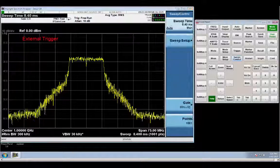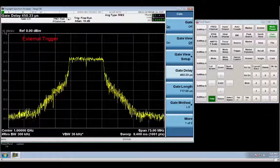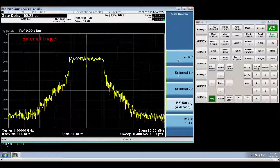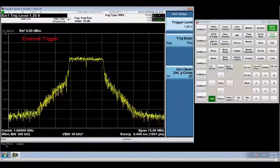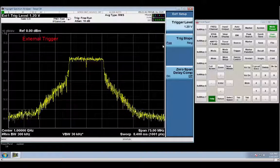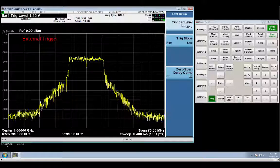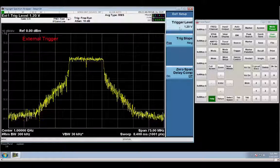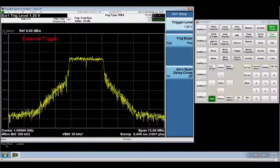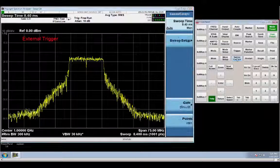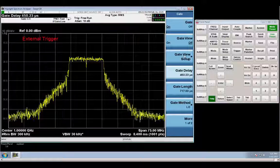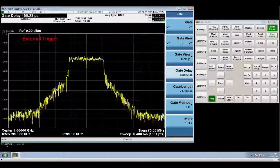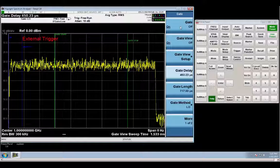So let's get back to the trigger menu inside the gate menu. And go to external trigger. And you can see that it's already triggering. I already have my trigger going in the back of my spectrum analyzer, and it triggers at 1.2 volts. Now let's go ahead and just take a real quick look at our gate settings to make sure that they're still acceptable.